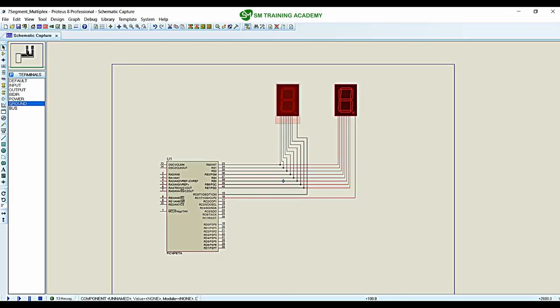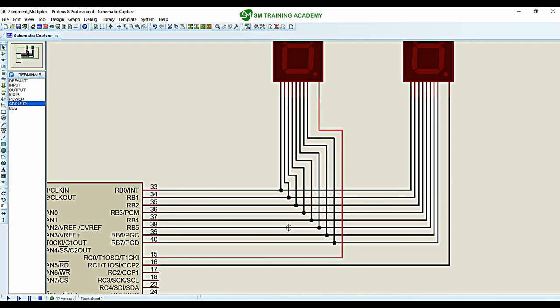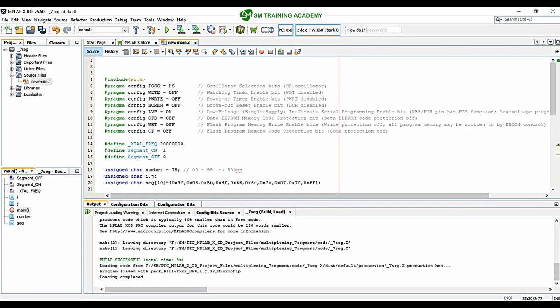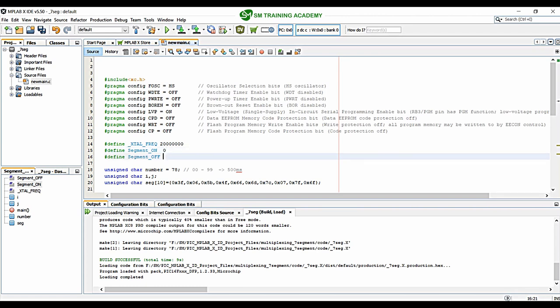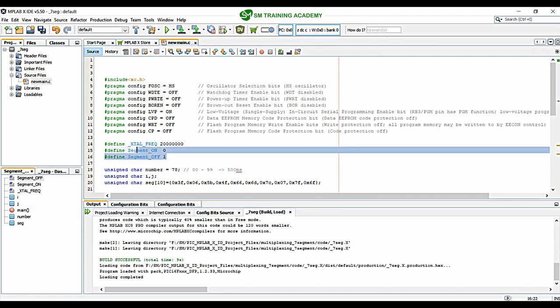These are common cathode displays, so for turning on the first display I want to make the common pin low, and for turning off the first display I make the common pin high. I need to swap the logic defined here: if the segment is on I give zero, and if the segment is off I provide high. This is for simulation purpose — in hardware the case is reverse.